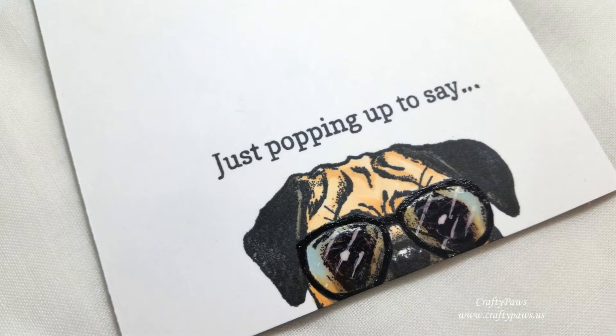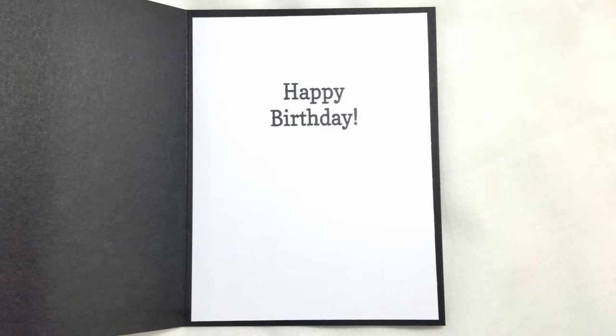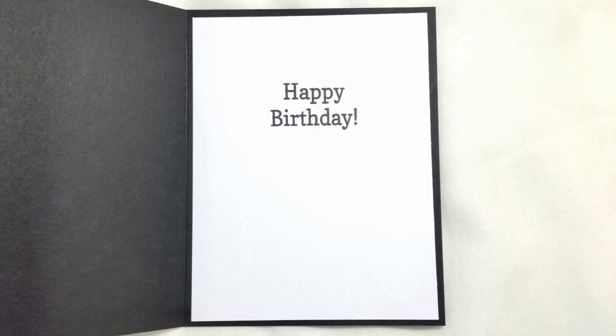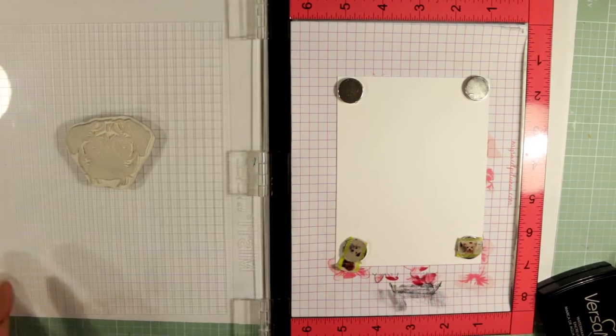And that's the finished card. I think it came out super cute. This is the inside of the card. As you can see I kept it really clean and simple inside and out.